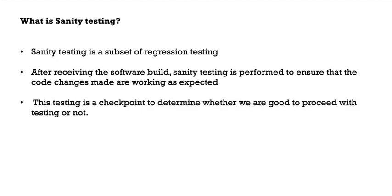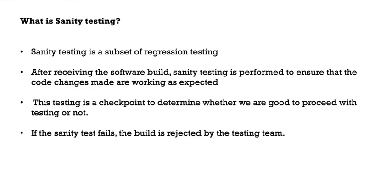This testing is a checkpoint to determine whether we are good to proceed with the testing or not. If the sanity testing fails, the build is rejected by the testing team.